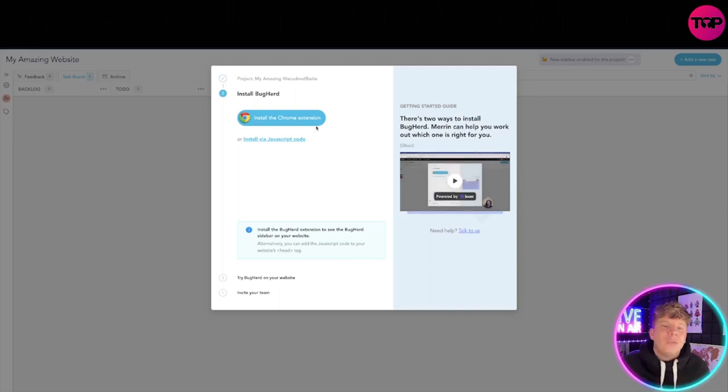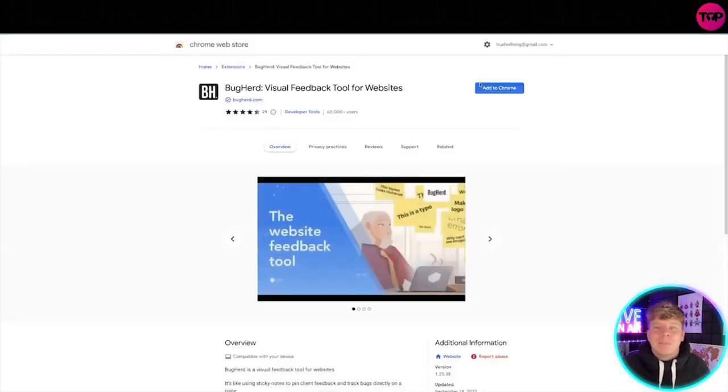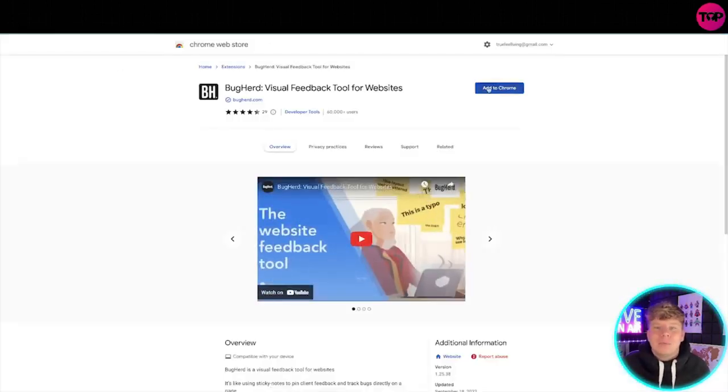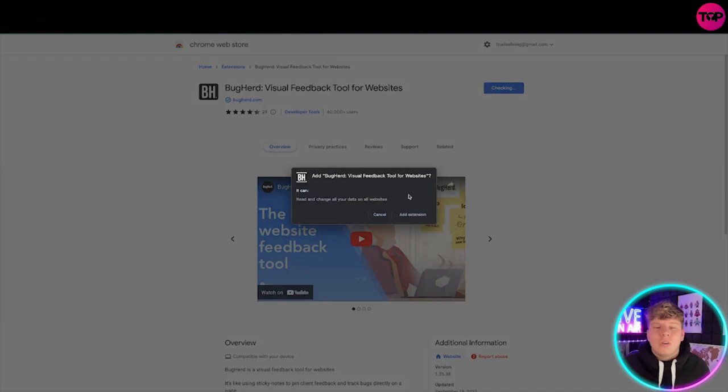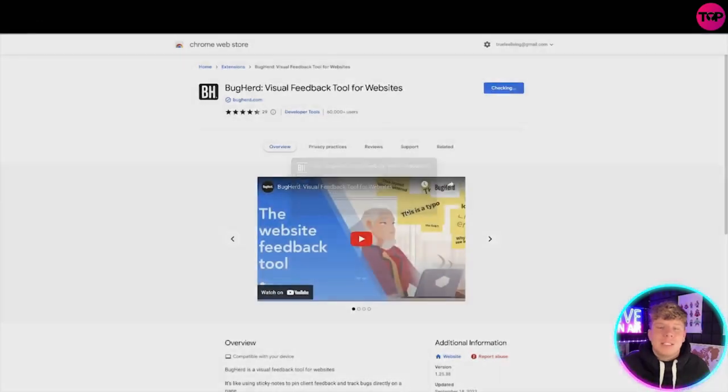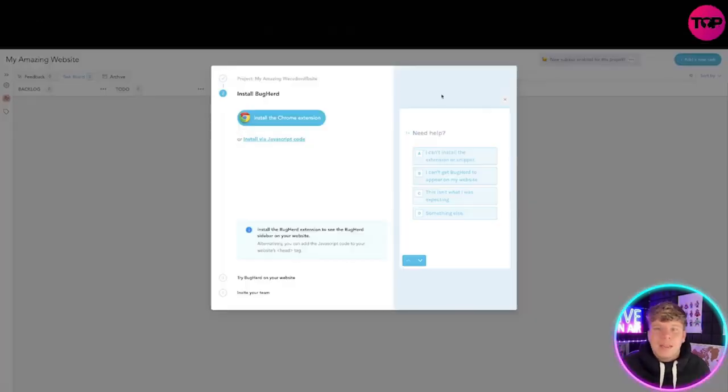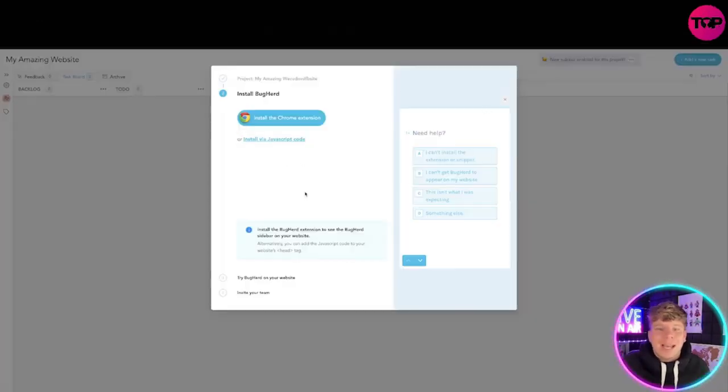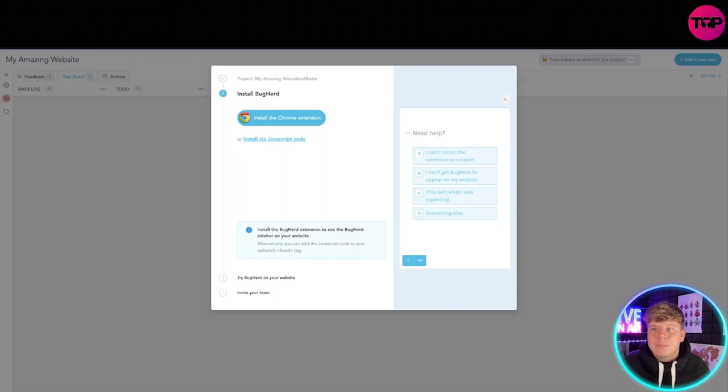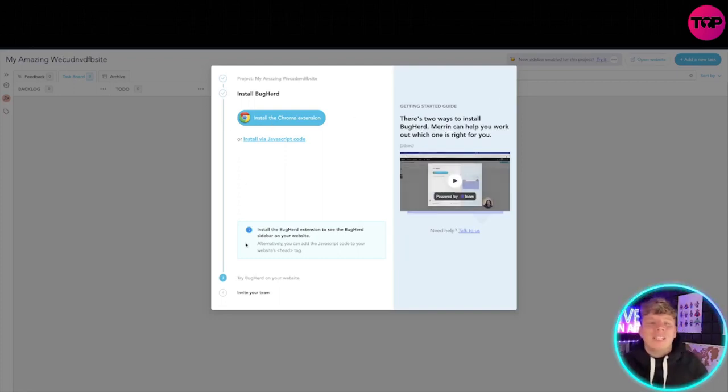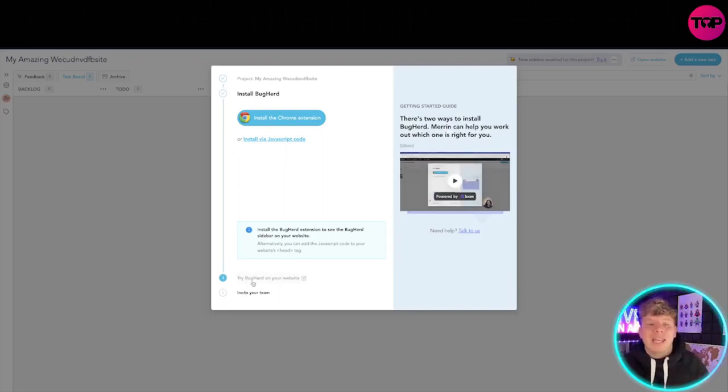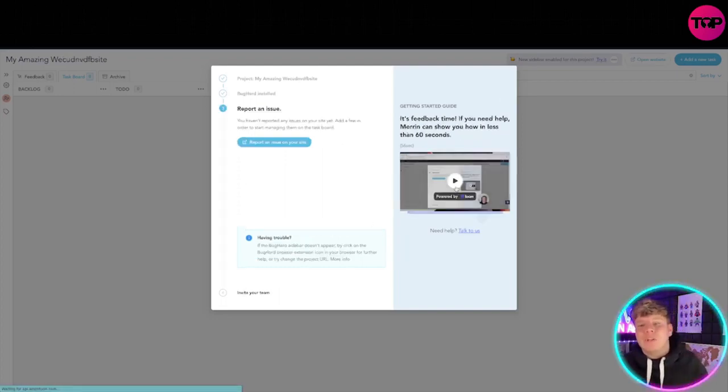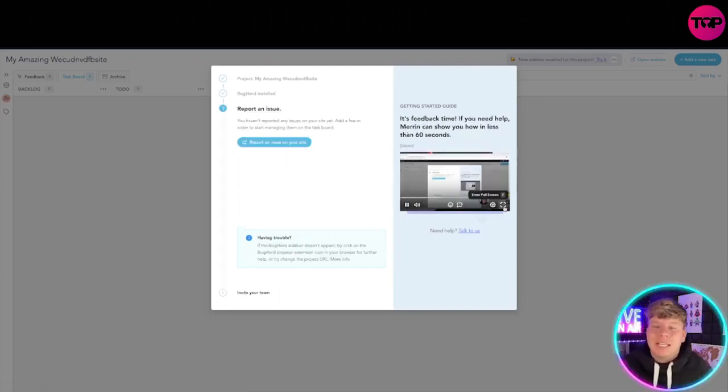So my amazing website there we go at BugHerd. Create the project. You install the Chrome extension. Again, watch this if you don't know how to do that. I'm going to install it right now. Add to Chrome, add extension. And then I'm going to go back here and it's installed.